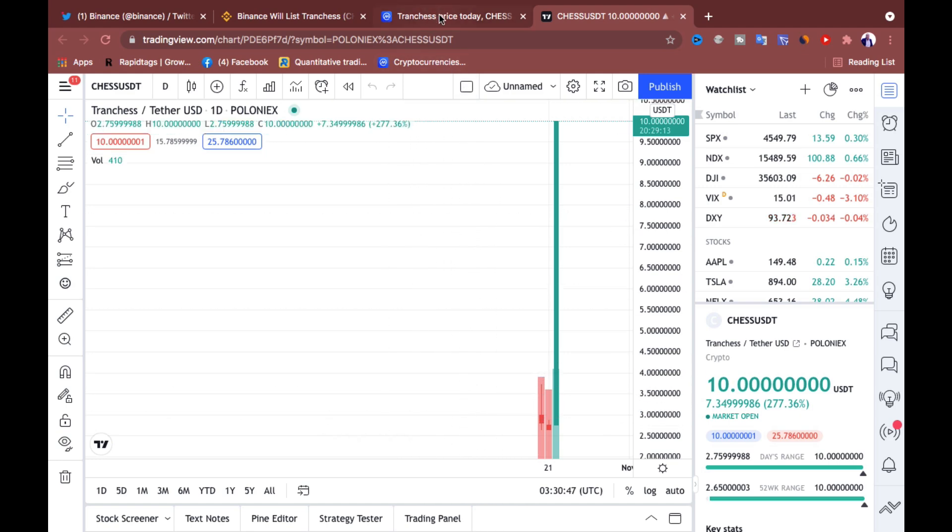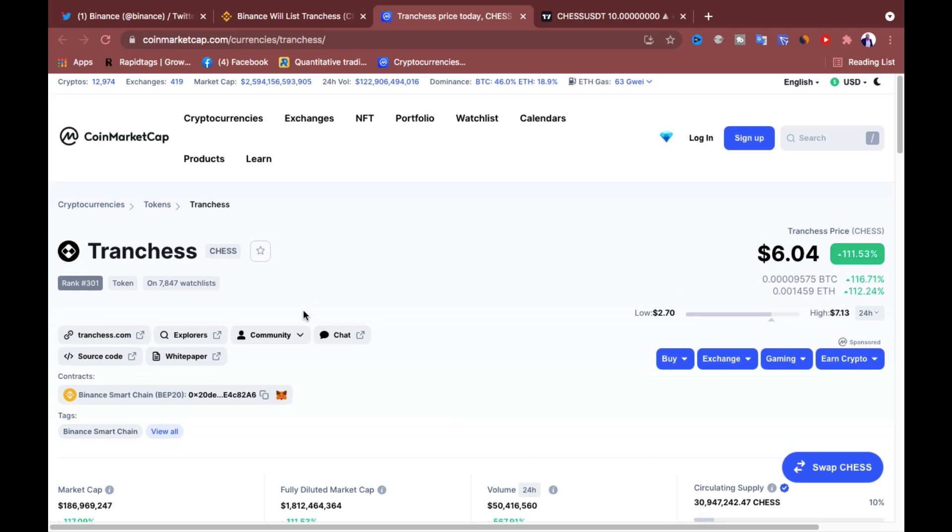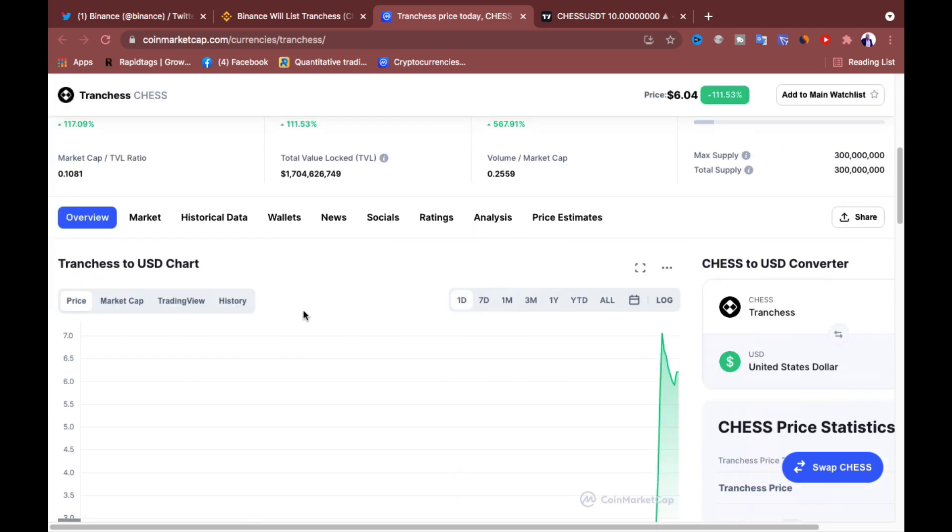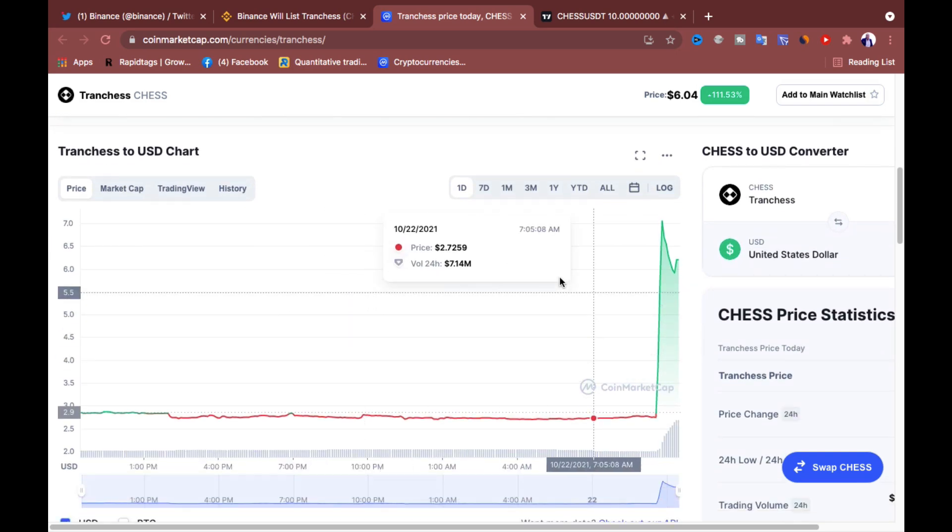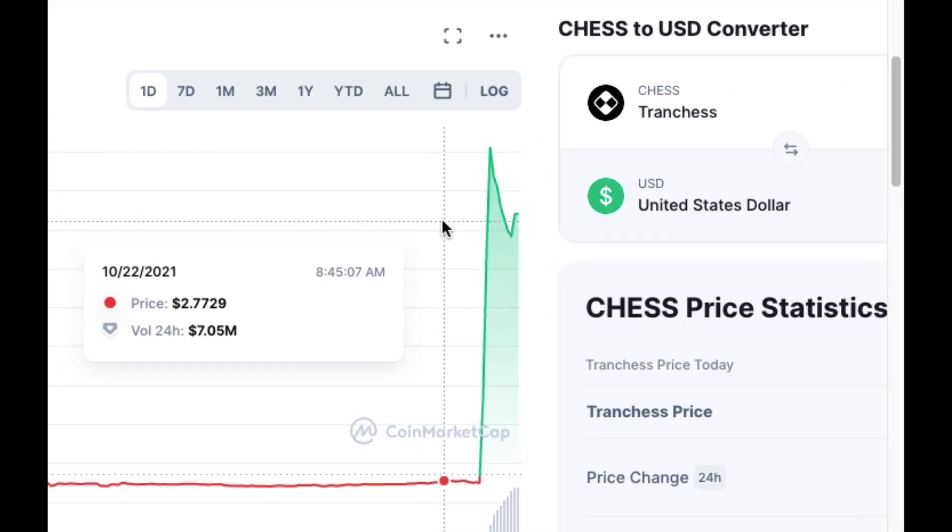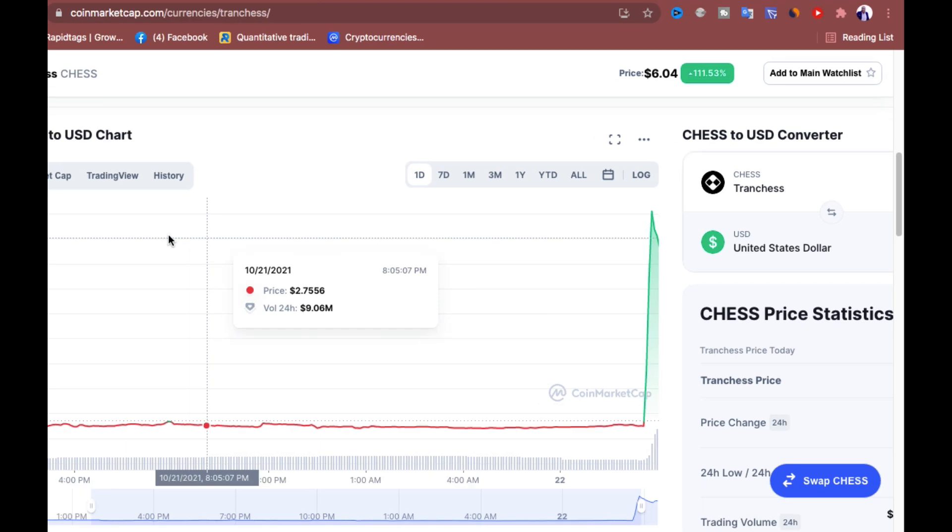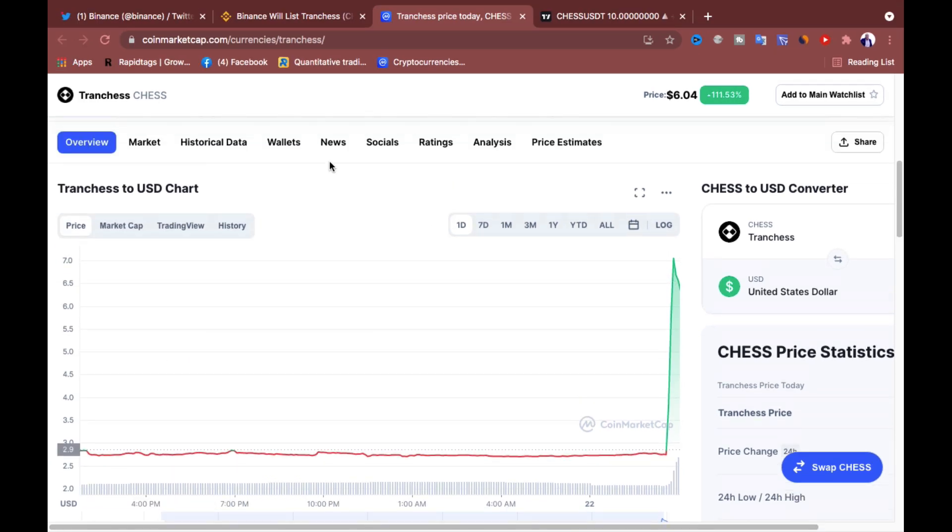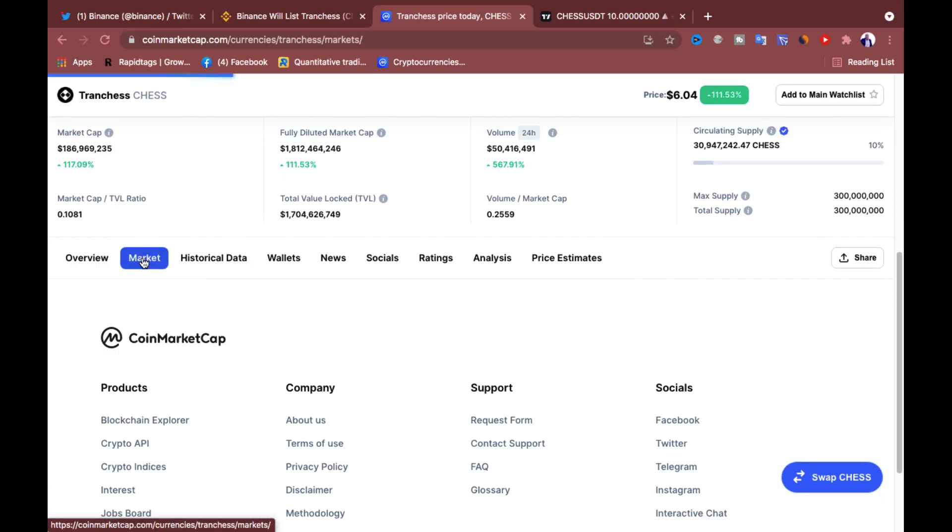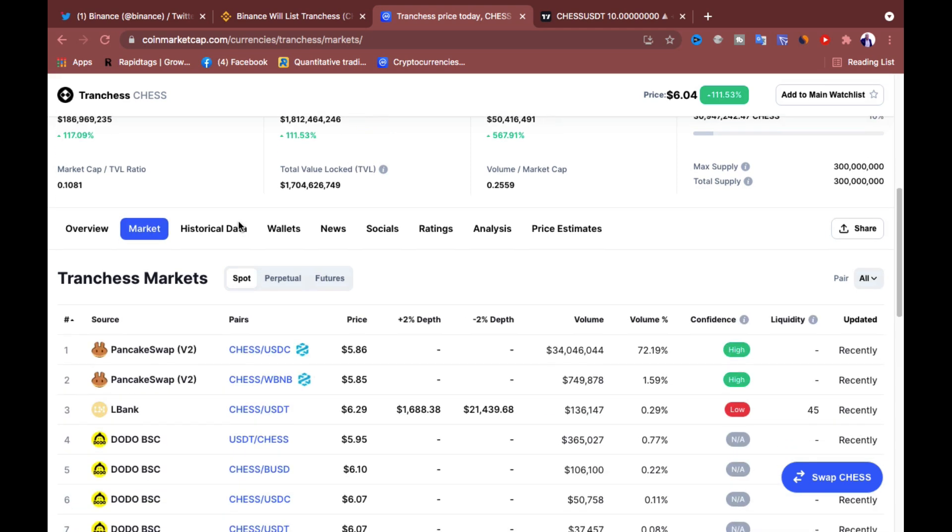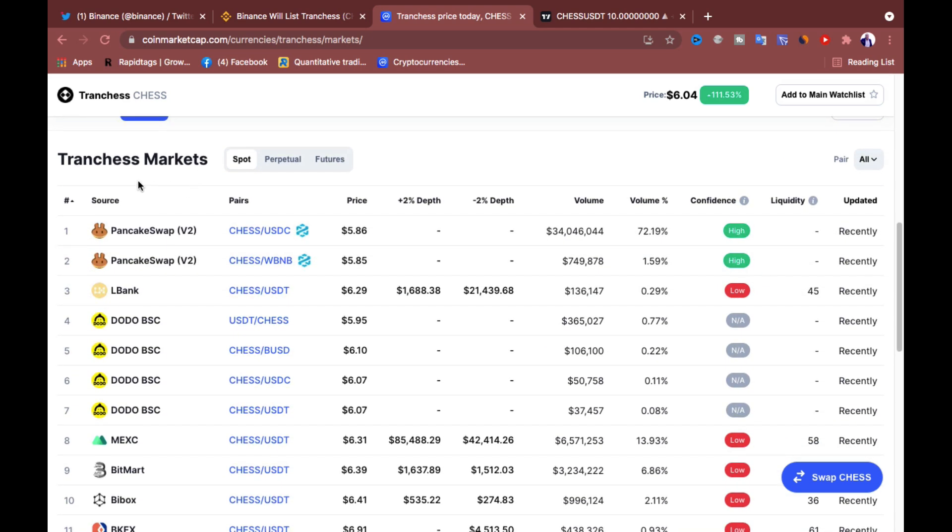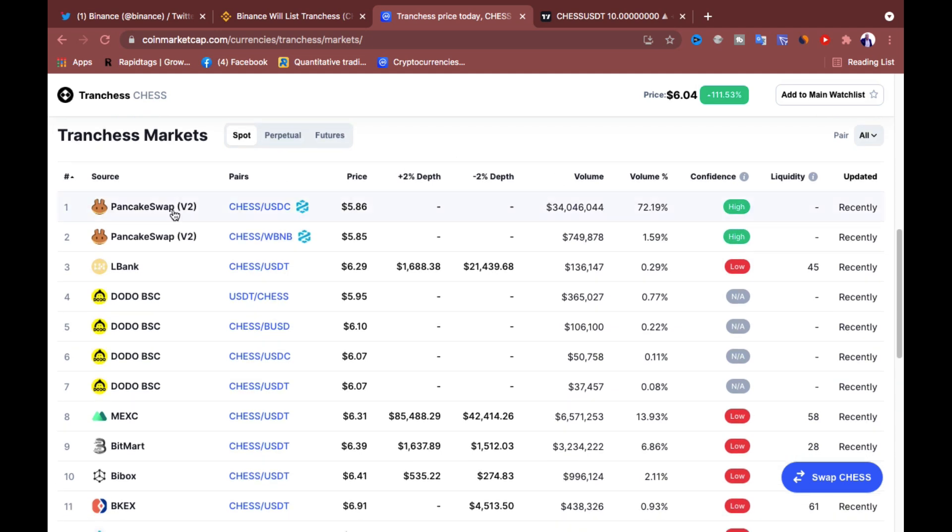So when you go to CoinMarketCap, I will have to refresh this page. But what I want to show you here is you can see even on CoinMarketCap, right? So it is the same spike going on everywhere. You can click on Market when you go to CoinMarketCap. The reason why you're going to market, you want to see other exchanges that already support this crypto.